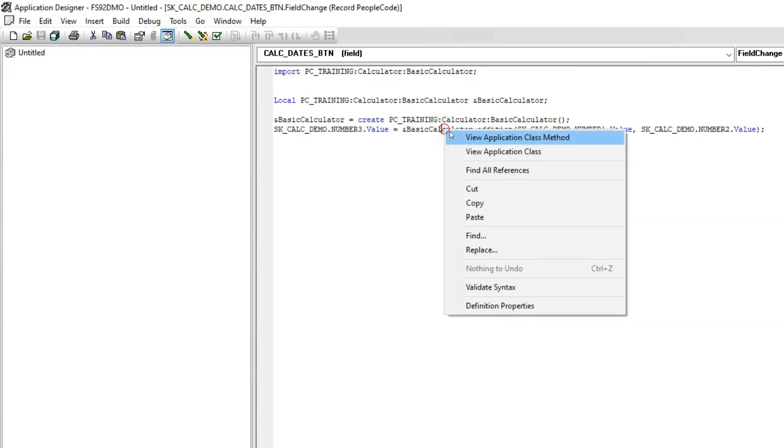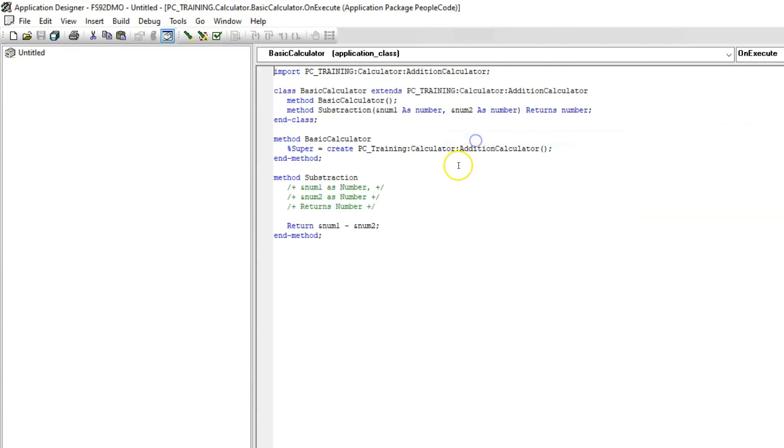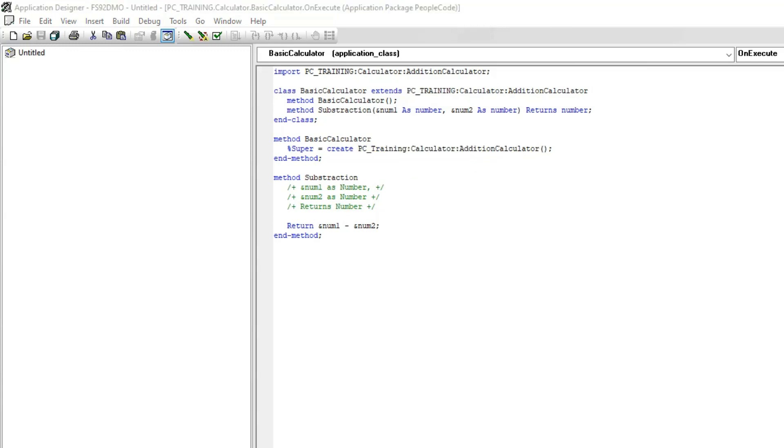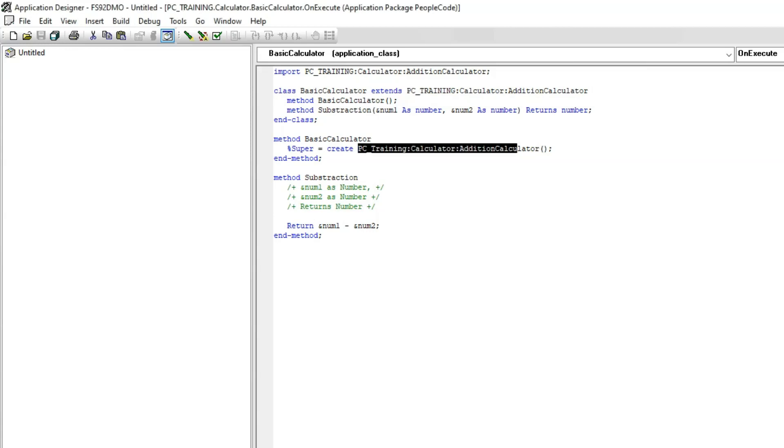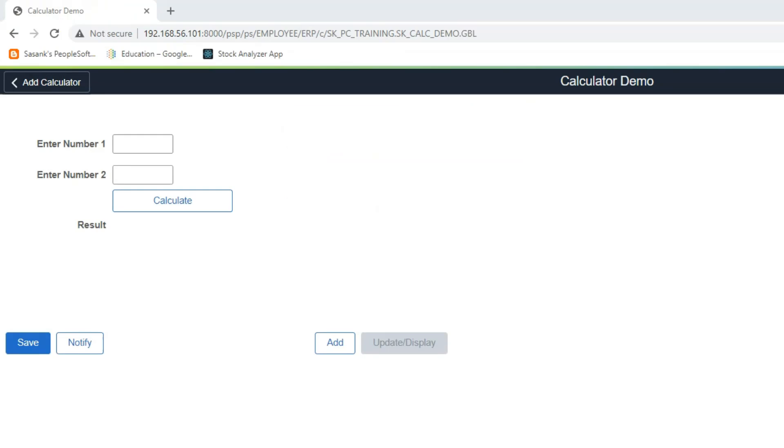Let's go ahead and save our changes. Just to let you know, if we look at our custom application class, you don't see any addition method. It will be inherited from our parent application class. One other important thing, if you want to change the way addition method is implemented in parent class, you can create a new method here in subclass with the same name and change the way the logic is implemented. This is called method overwriting. This is very important to know. You will understand this better when I show you real world examples in PeopleSoft. For now, let's go ahead and test our changes.